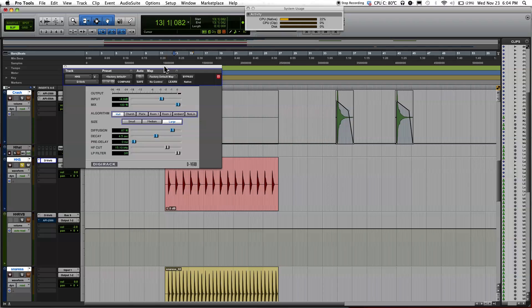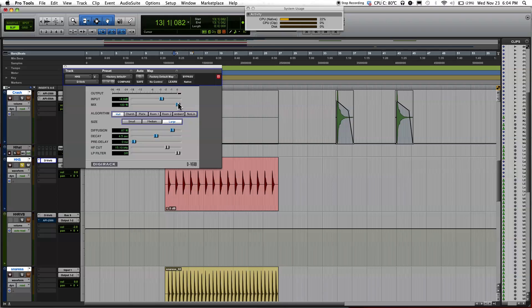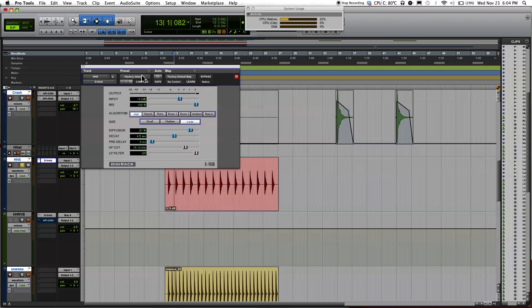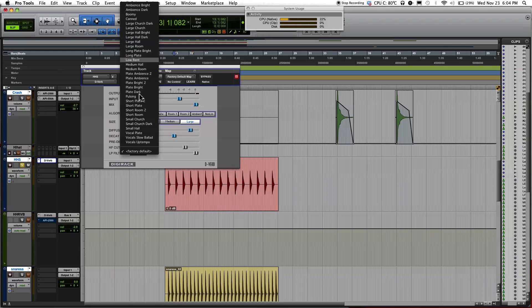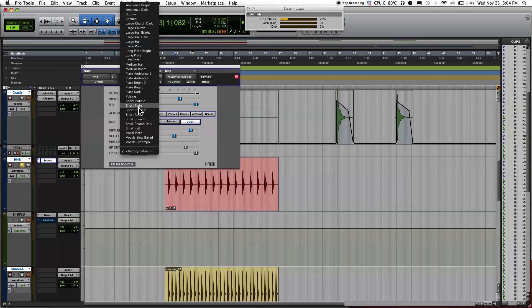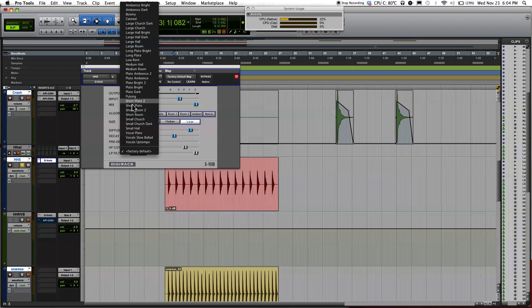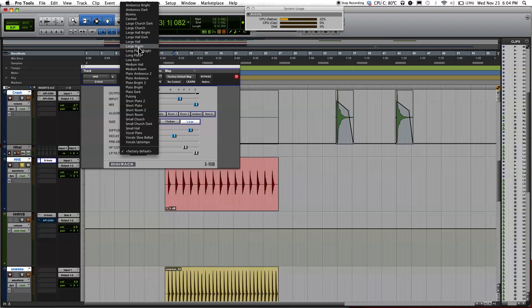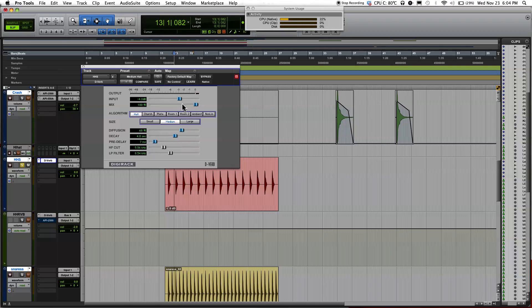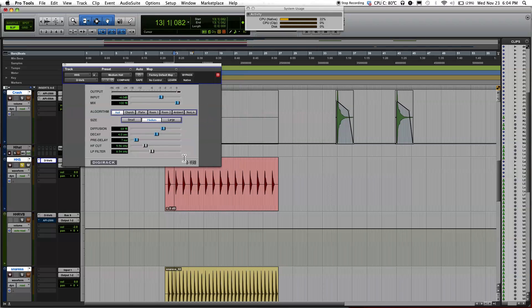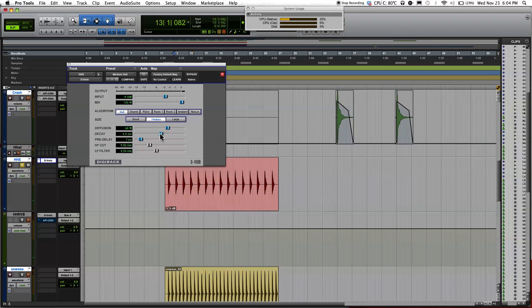If you're new to using reverb or just like any type of plugin, a good way to start is just go ahead to where it says factory settings over here. There's going to be a list of factory settings already made for you. So you just experiment and play around with what settings that you like. I'm just going to go ahead and pick medium hall for now. Okay, I'll just play it so you know how it sounds.